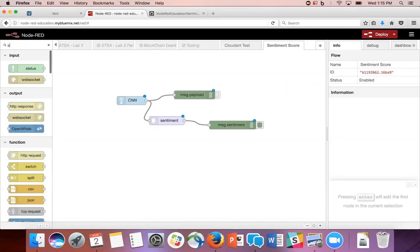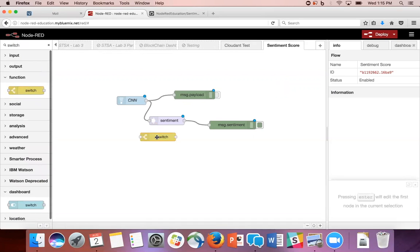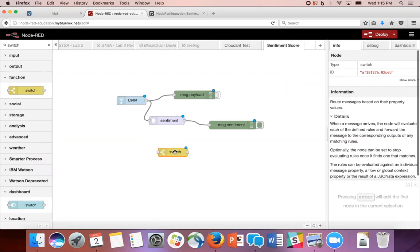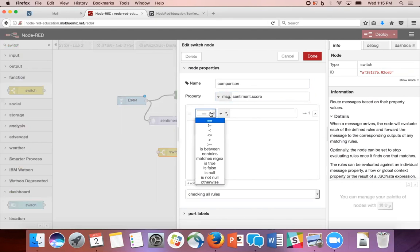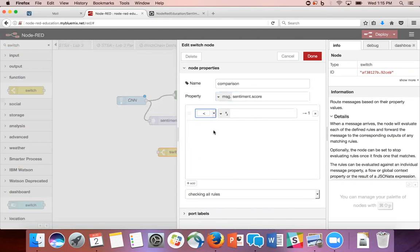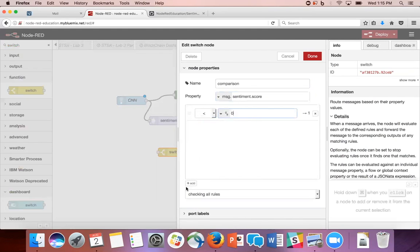Drag and drop a switch node out onto the workspace. We're going to name it 'comparison' and change the property from message.payload to message.sentiment.score. In the first field, we're going to change the dropdown to a less than sign, change the type to a number, and put in zero. To add more conditions to the switch node, we're going to click this button right here and add two more conditions.